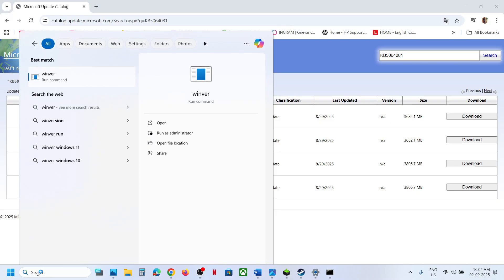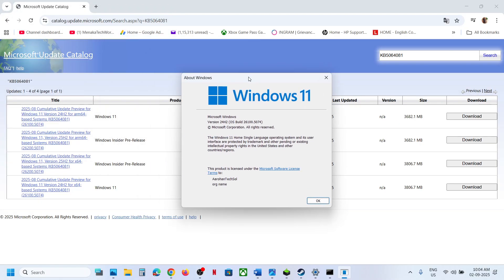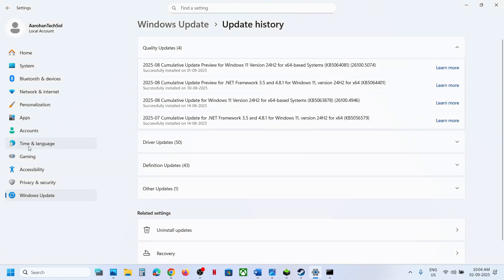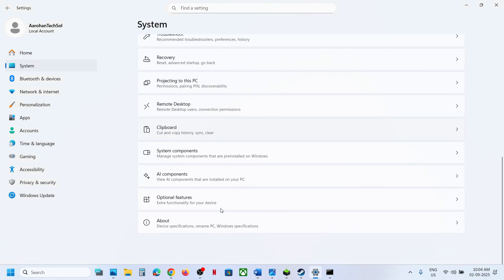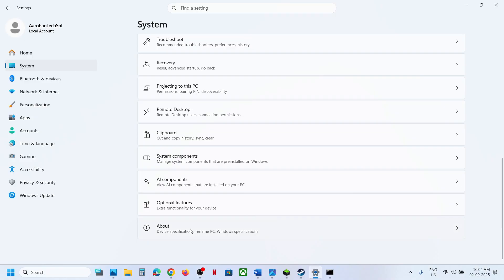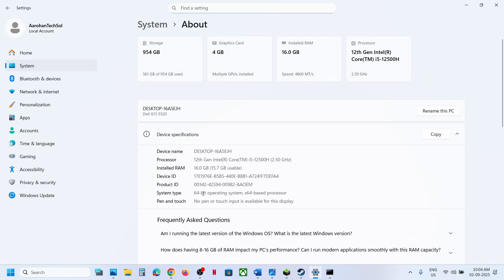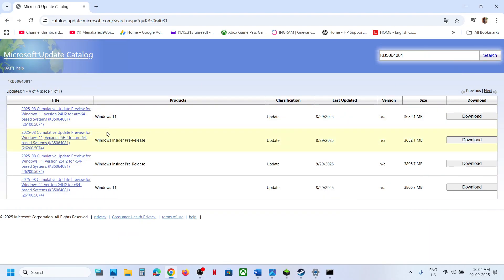You need to select your version. Type 'winver' in the Windows search box and click on it to check your version. In my case it's version 24H2. Then go to System > About to check if you have a 64-bit system. For me it's Windows 11 version 24H2 x64-based system.